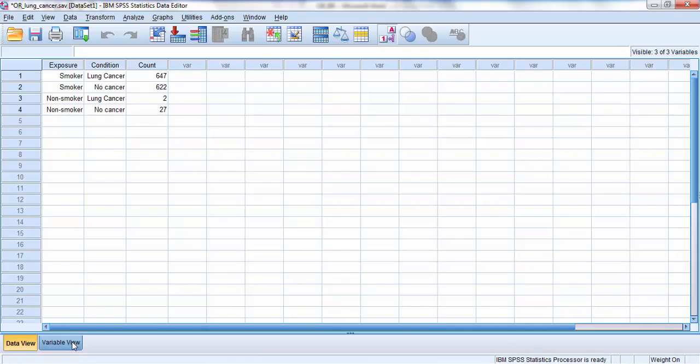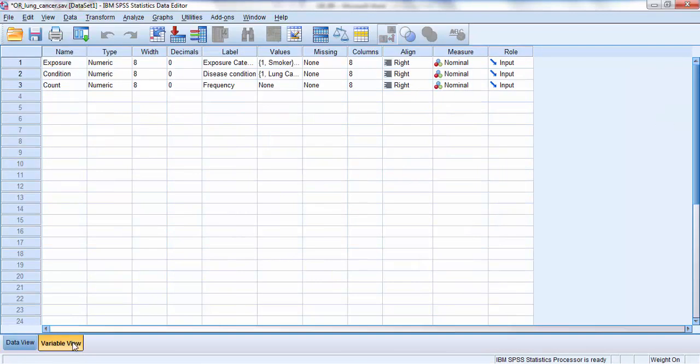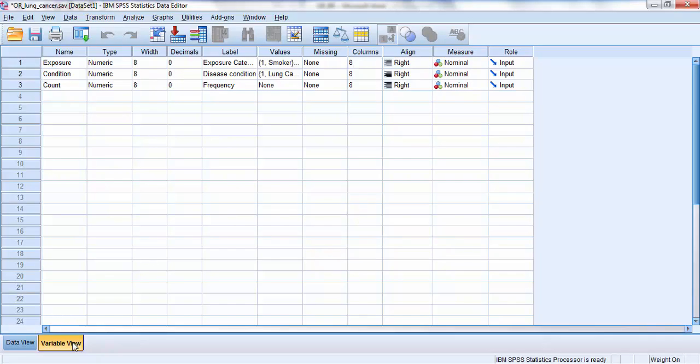Now let me show you how these variables were set up. These three variables, exposure, condition, the disease condition, and what I've called count or frequency. And you'll notice that I've set them up to all be the nominal level of data. That's important.